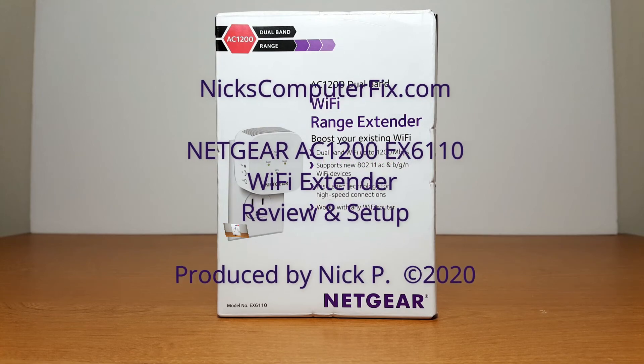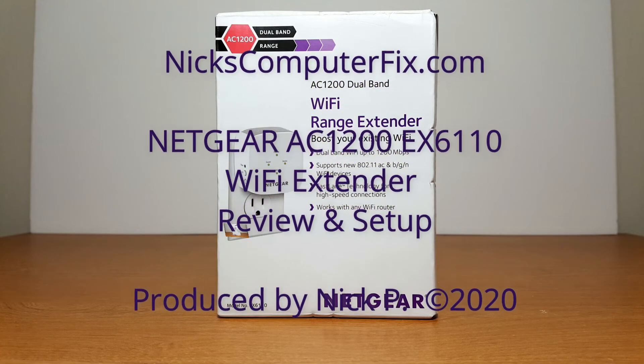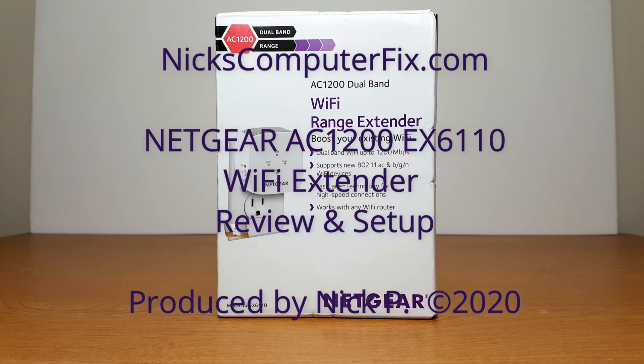Hello, this is Nick with Nick's ComputerFix.com. Here's a review on the Netgear AC1200 extender model number EX6110 setup.